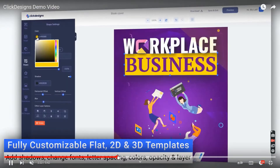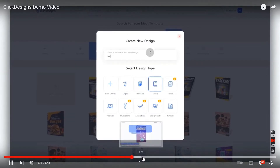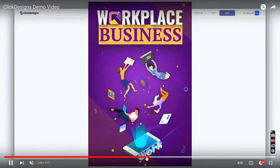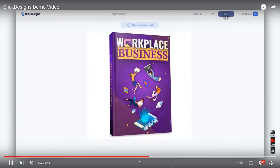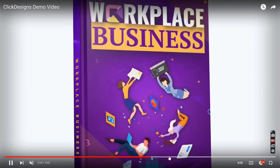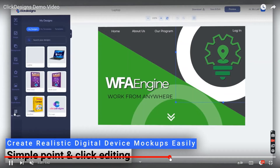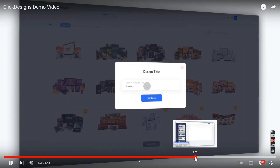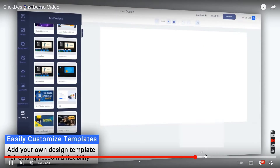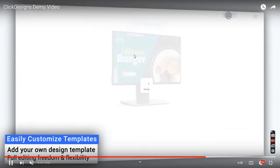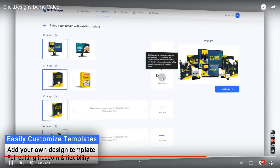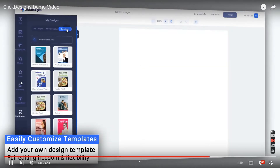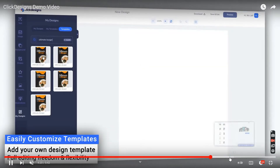I'll leave the full demo video for you to watch in your own time — it's five minutes long. There's a workplace/business cover option, a laptop mockup, ebook mockup, and TV screen mockup. There are too many things to cover — you get a lot from this offer.